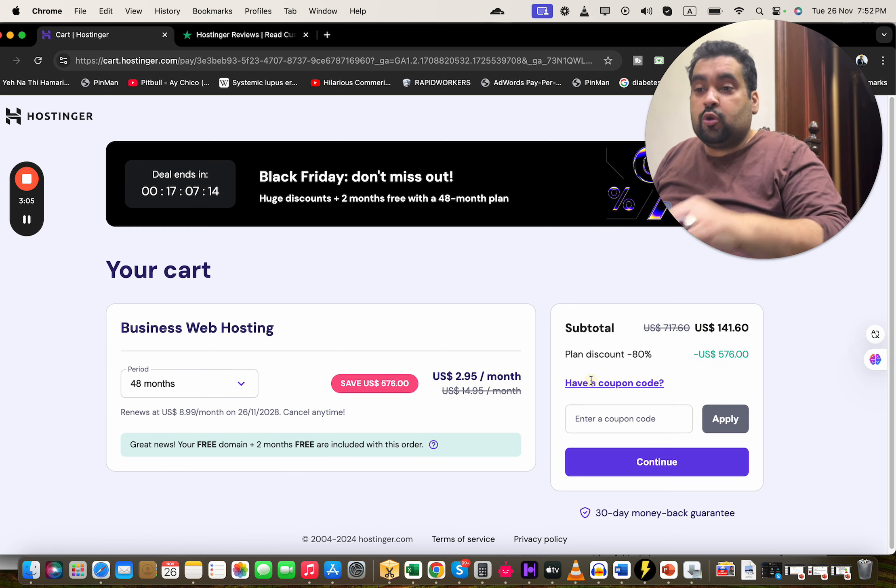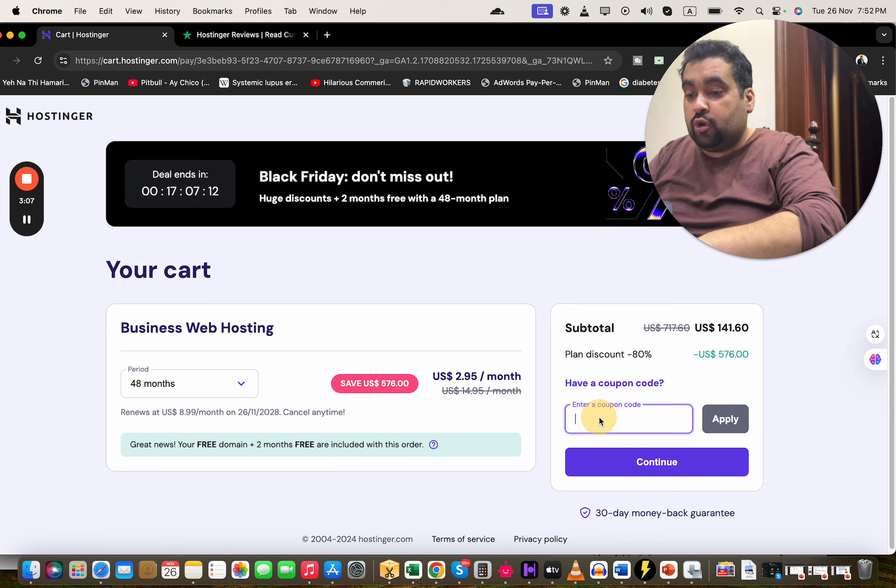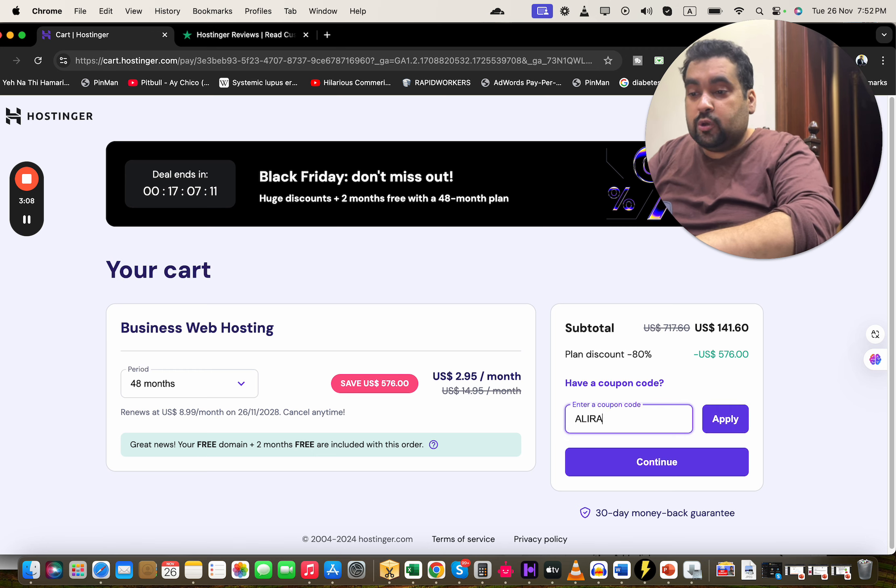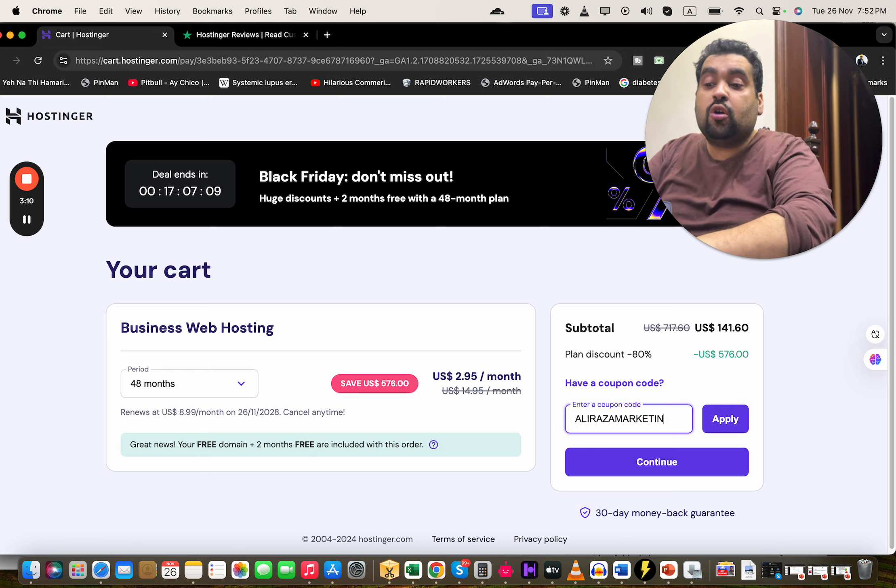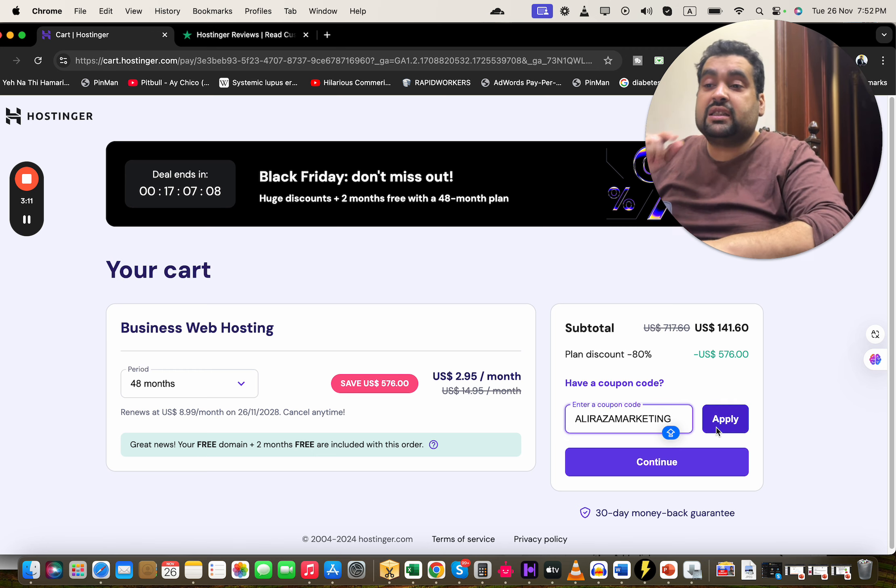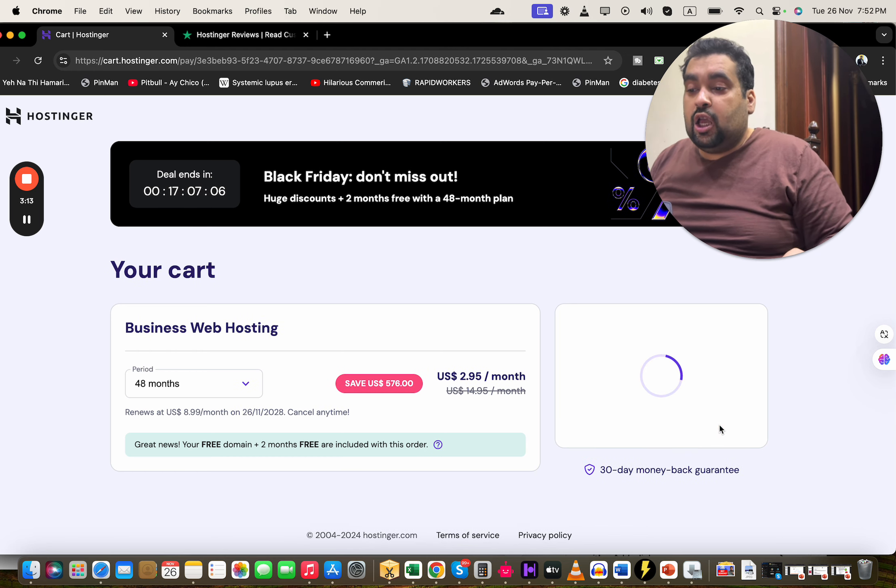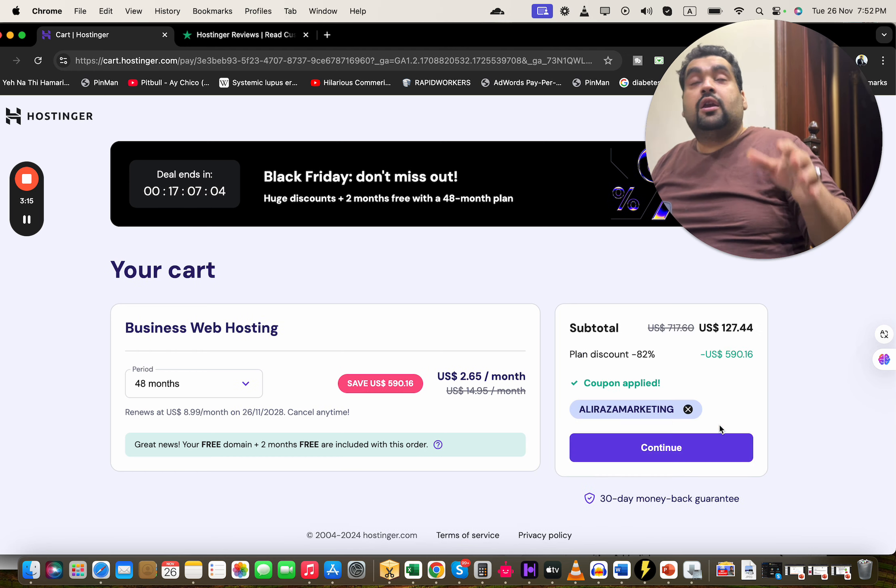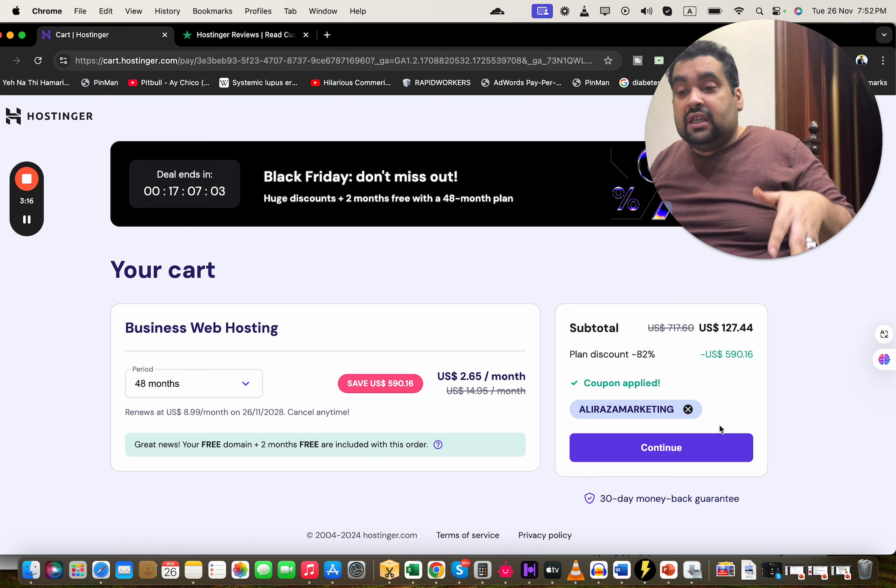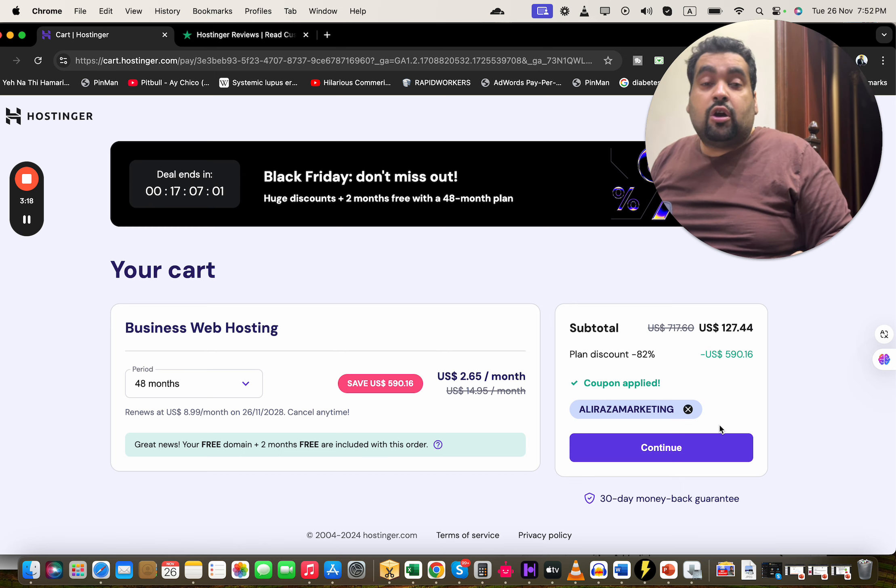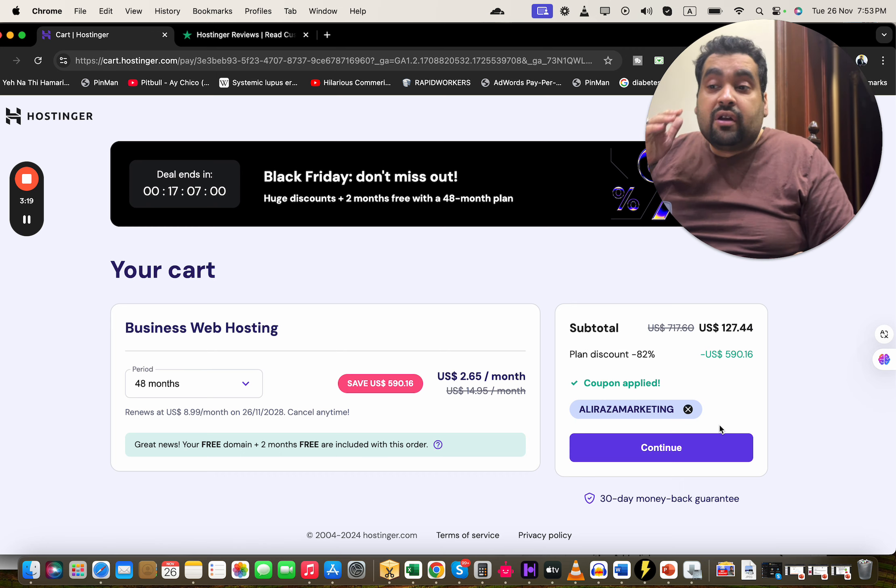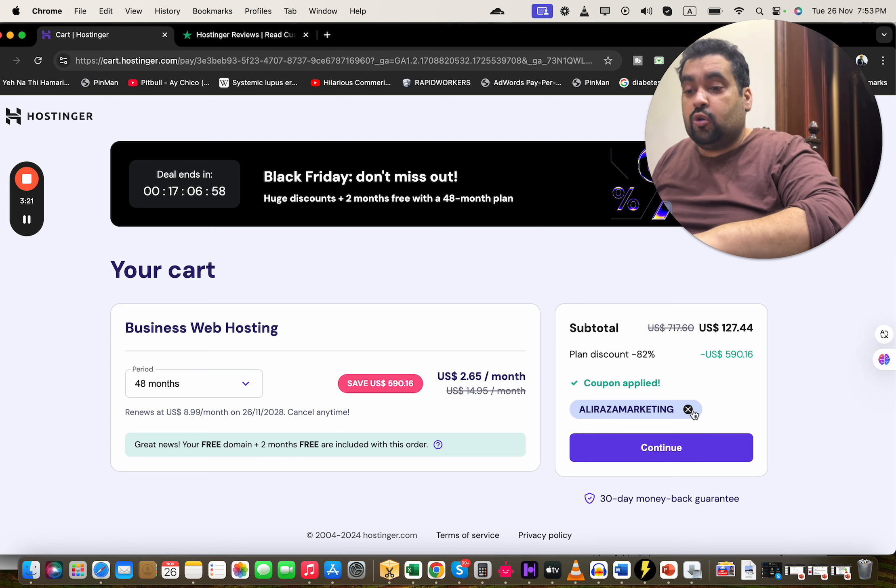After selecting your billing period, they have a coupon code. You can find this coupon code in the description of this video along with a special discount link. Simply select apply over here and you're gonna see that your price is going to get a further discount on already running discounts.